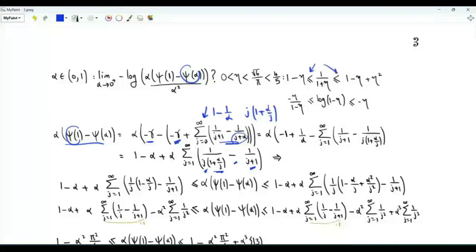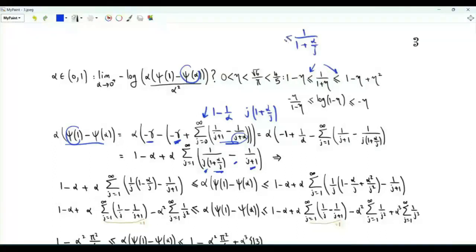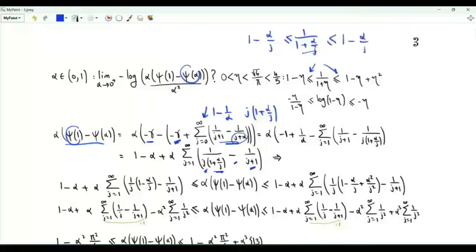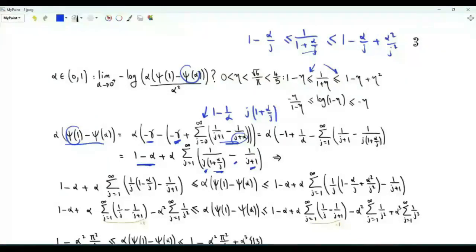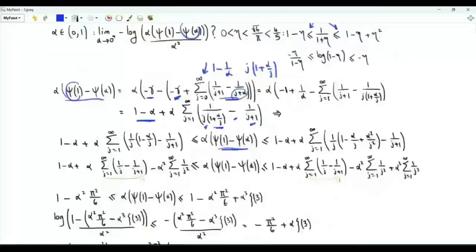We now apply the two inequalities with eta replaced by alpha over j. We have one over (one plus alpha over j) is greater than or equal to one minus alpha over j and less than or equal to one minus alpha over j plus alpha squared over j squared. Multiplying all sides by one over j, where j is a positive integer, then subtracting one over j plus one, summing over j from one to infinity, multiplying by alpha, and adding one minus alpha gives the function minus f of alpha, lower bounded by one expression and upper bounded by another.